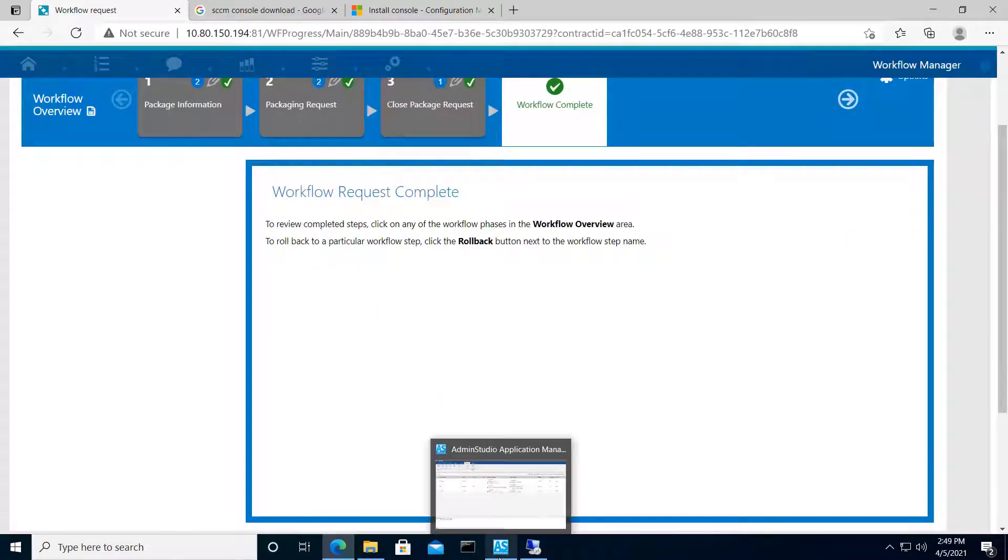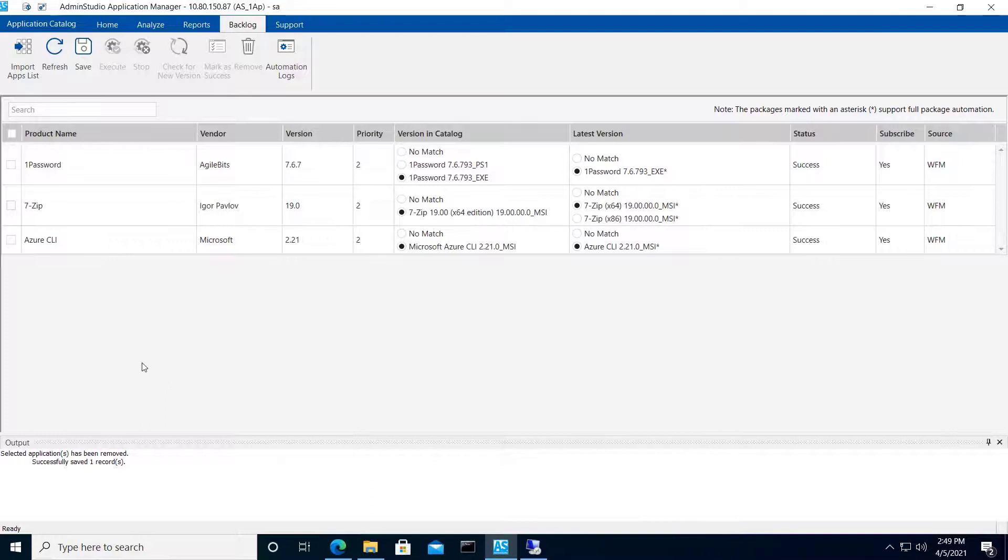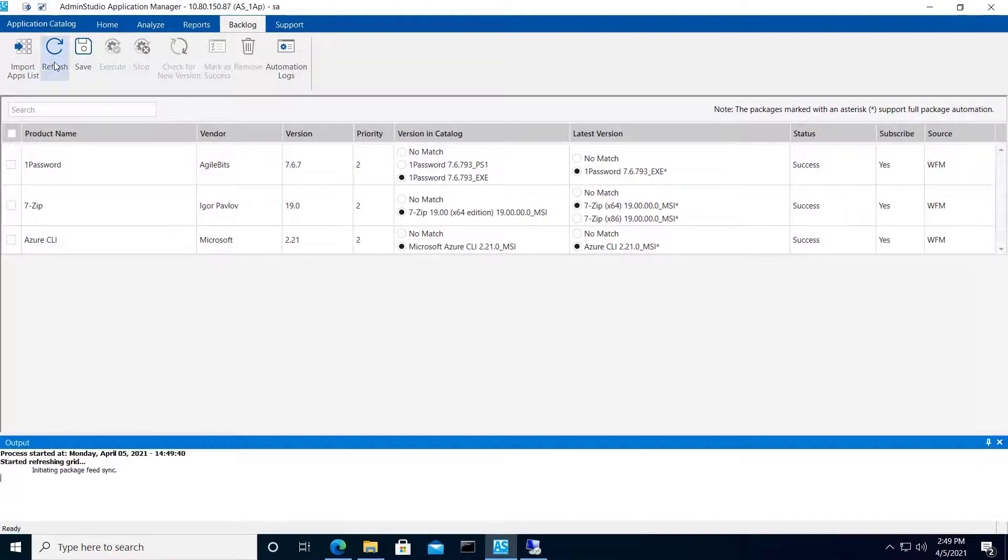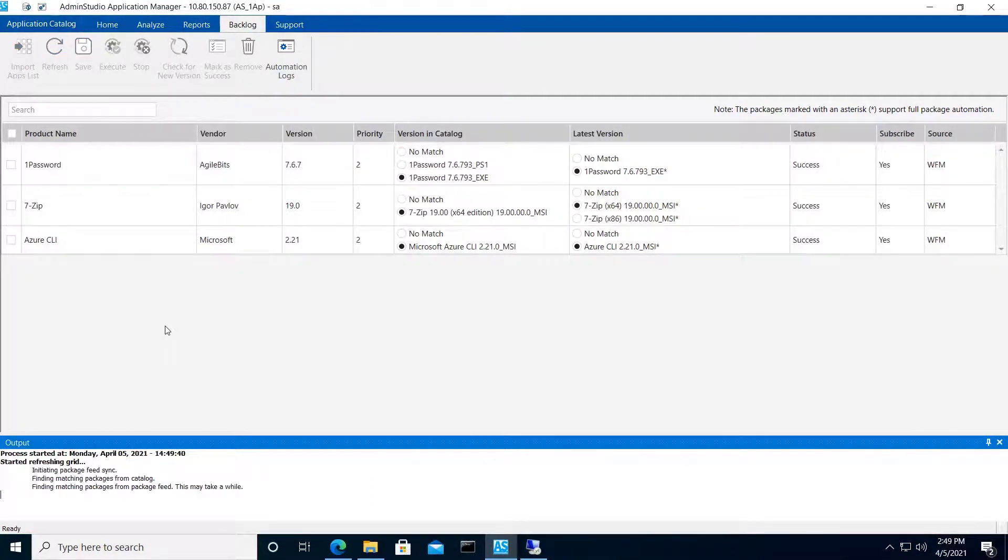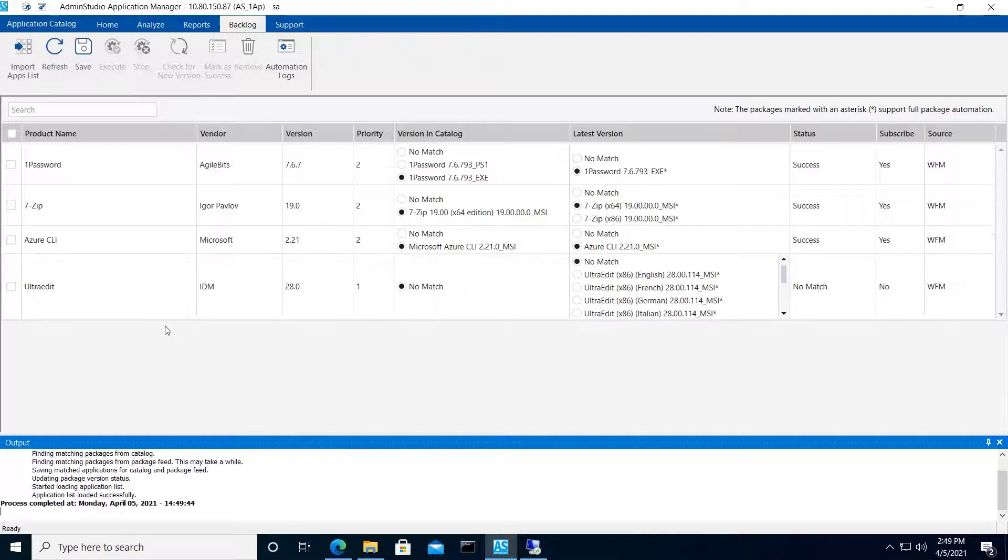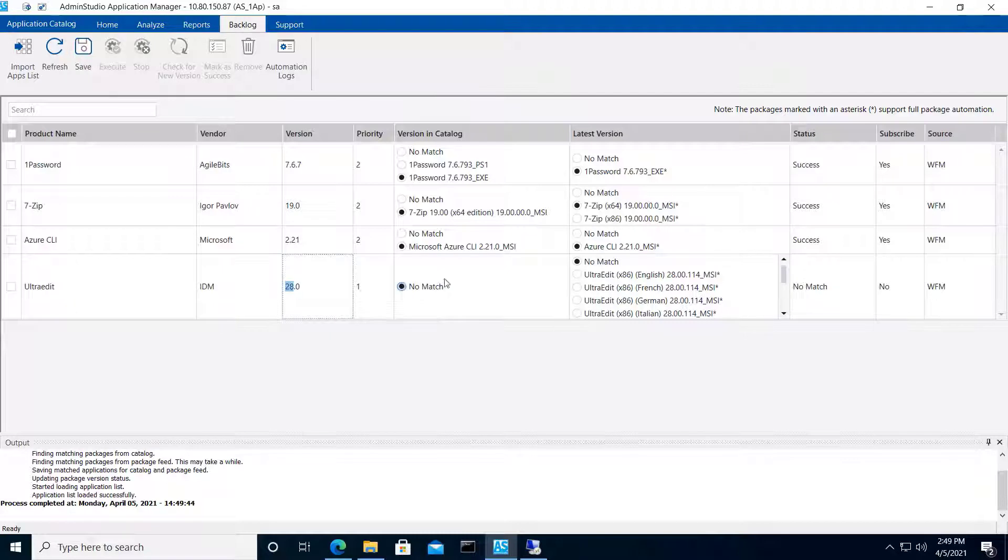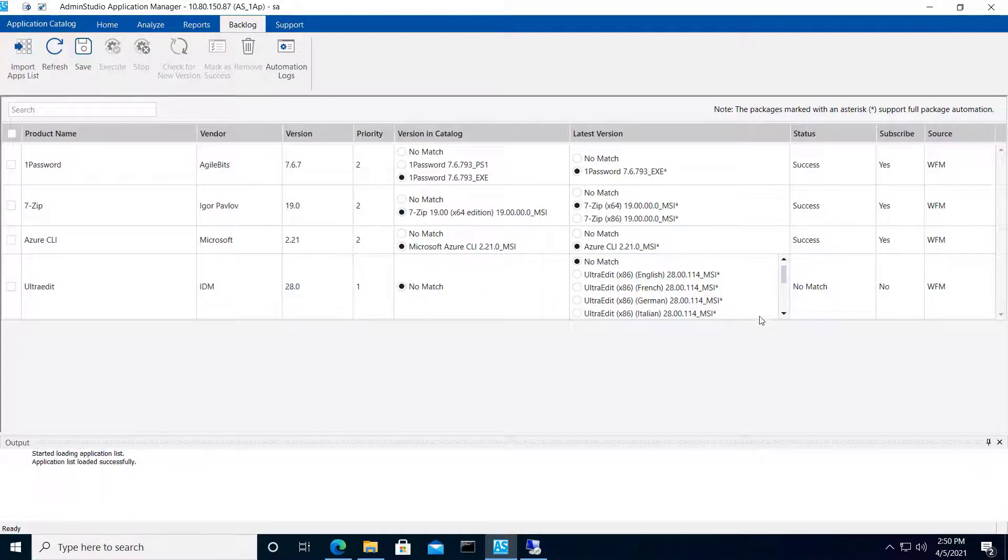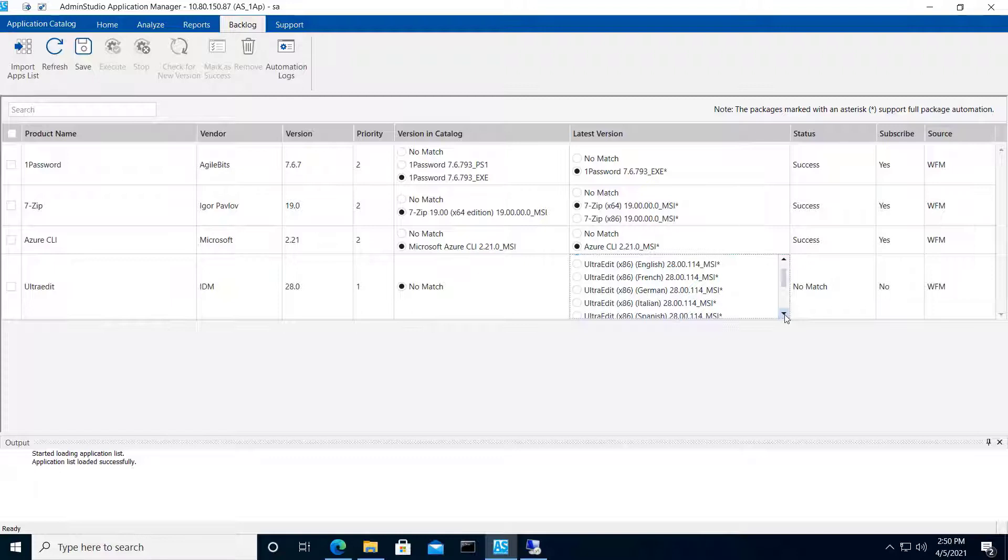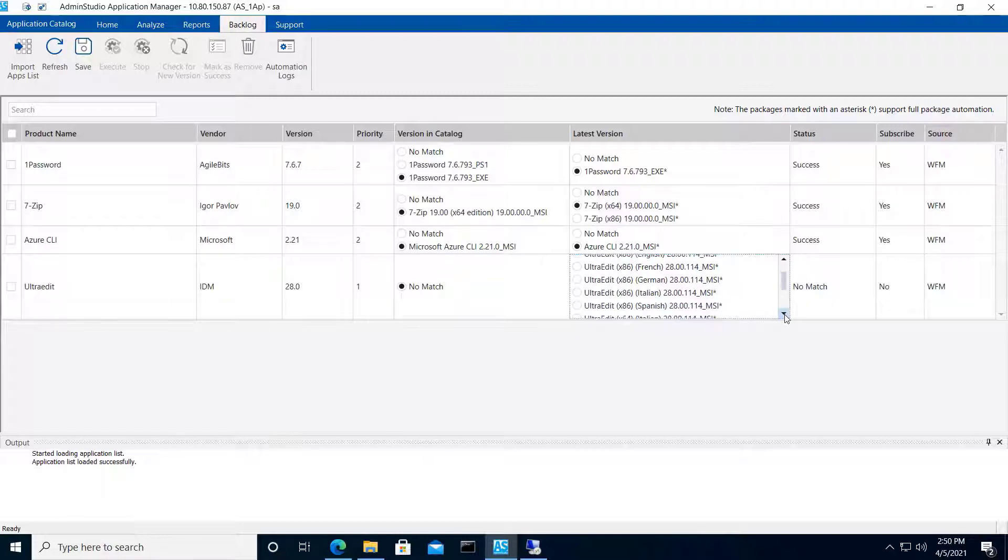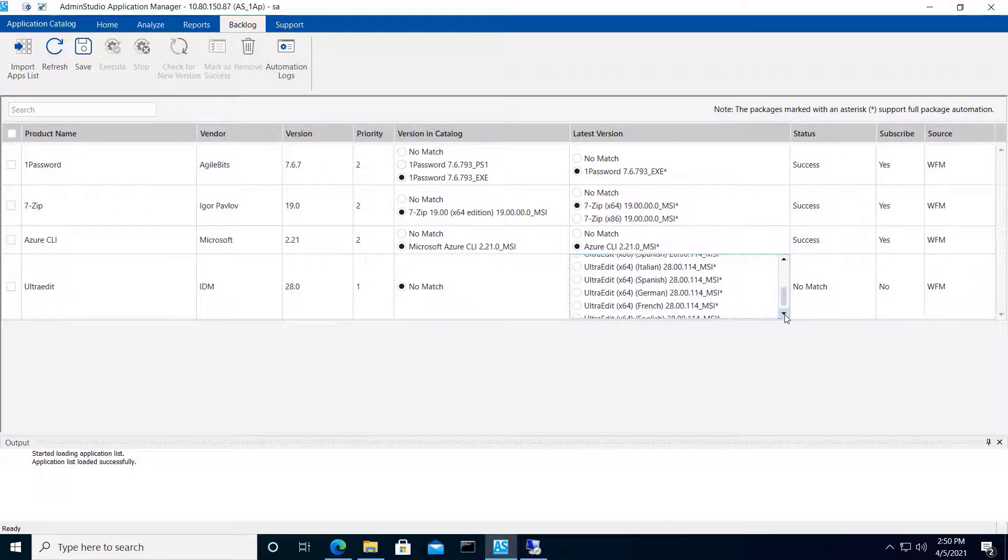And now we'll jump back into AdminStudio to see the result. Because it's been sitting here open, I'll need to refresh it. There's no match in the catalog this time because it doesn't already exist there. So the fastest way to satisfy this request is to match it to the Package Feed Module database. I'll choose the 64-bit English version of the installer.